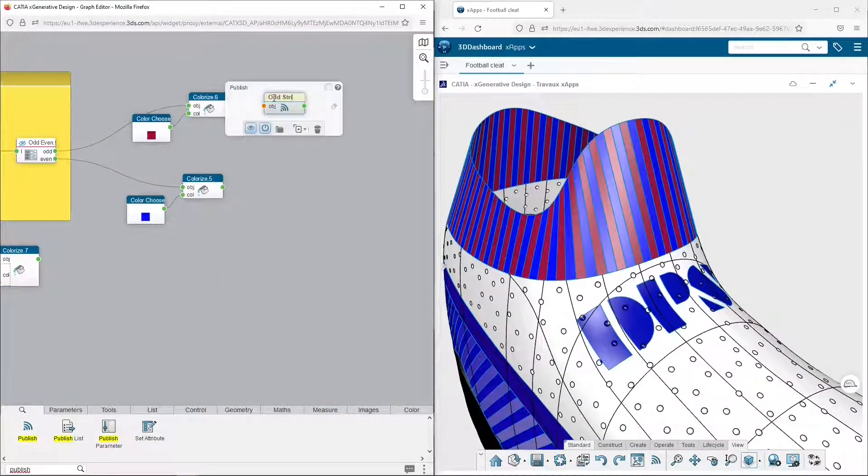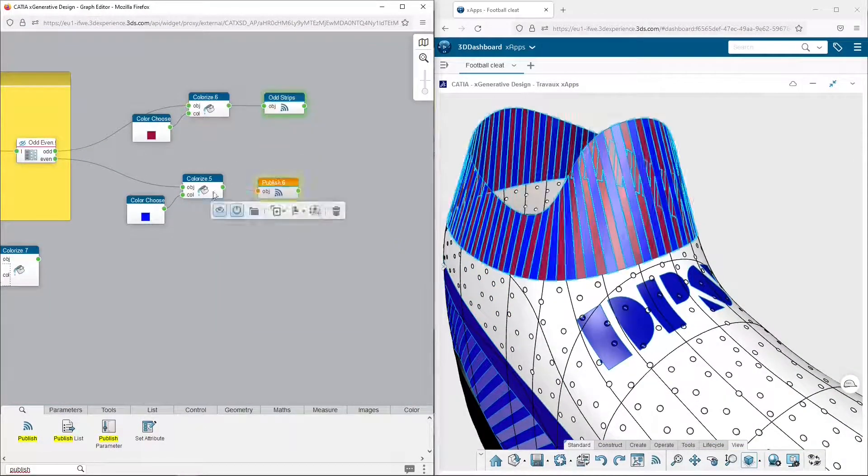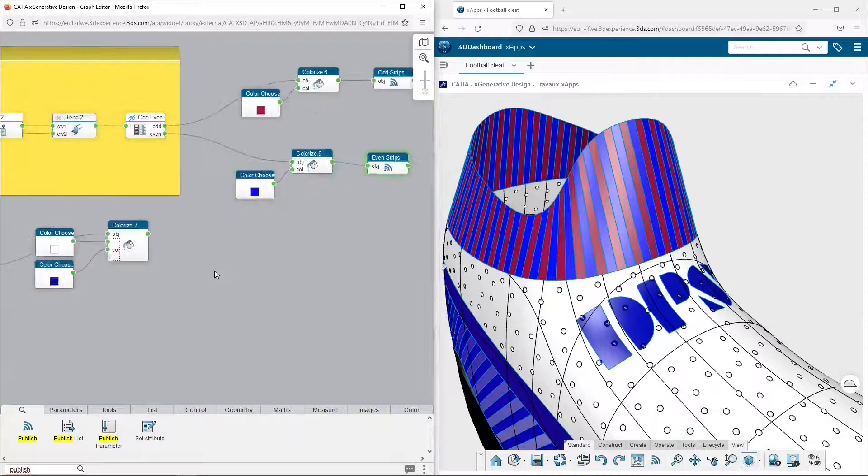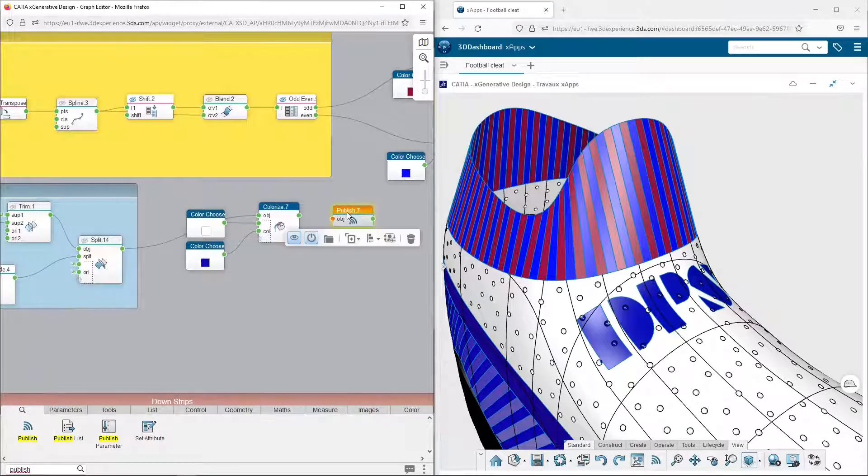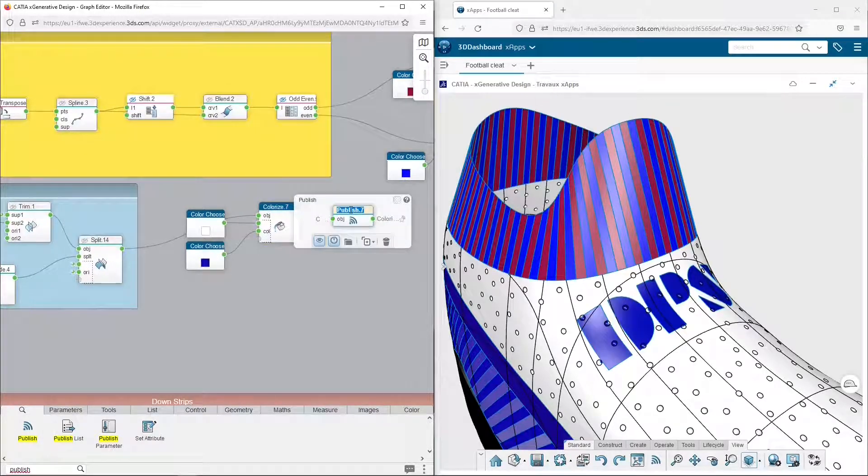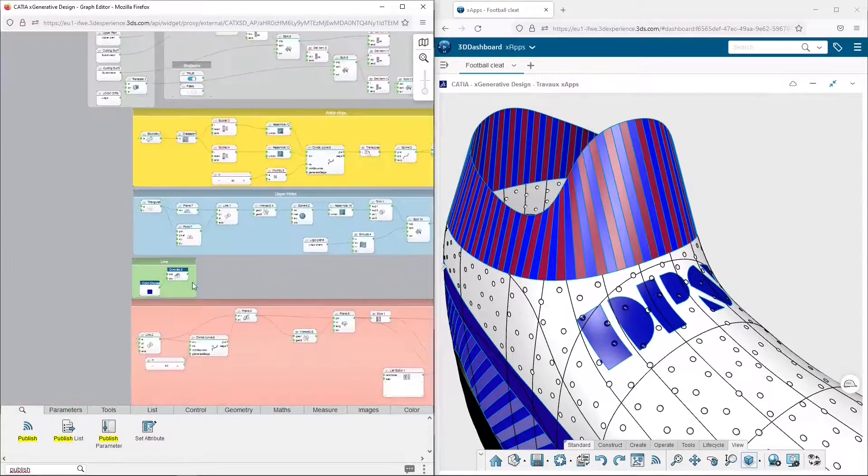If you don't do it, these components would be invisible in the other apps of the 3D experience, even in XShape and XDesign.